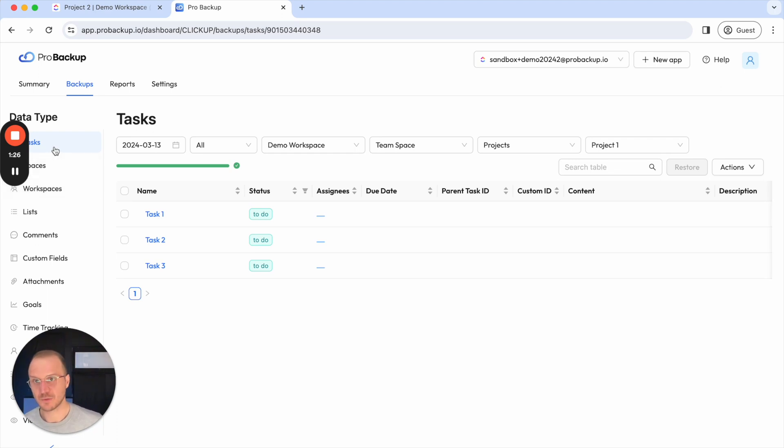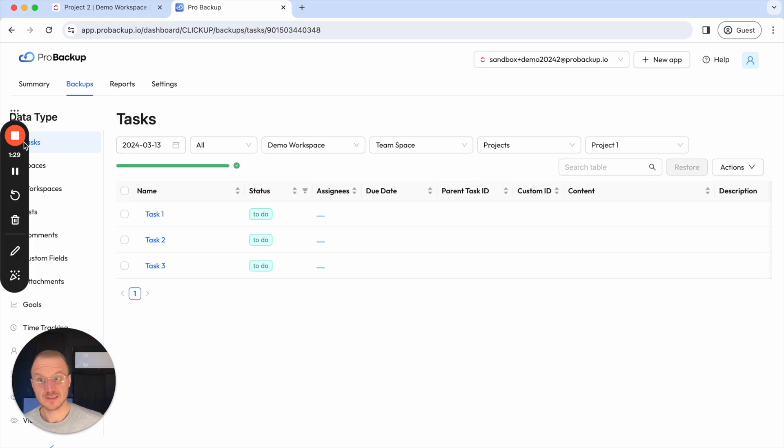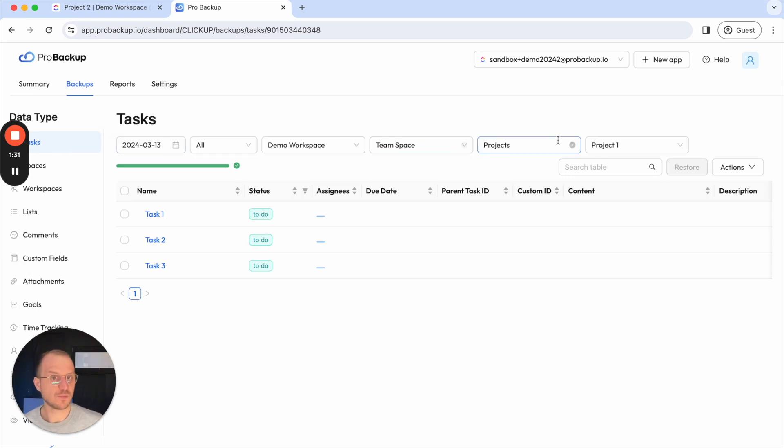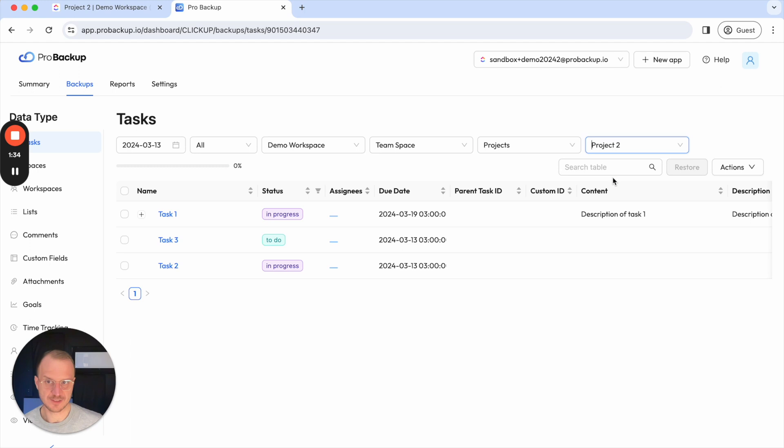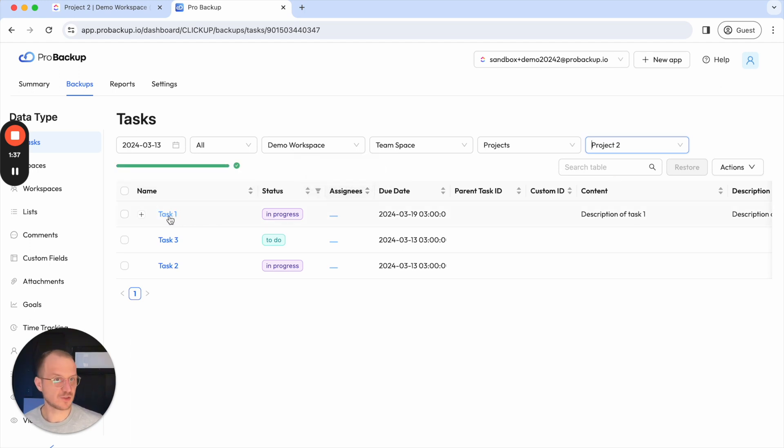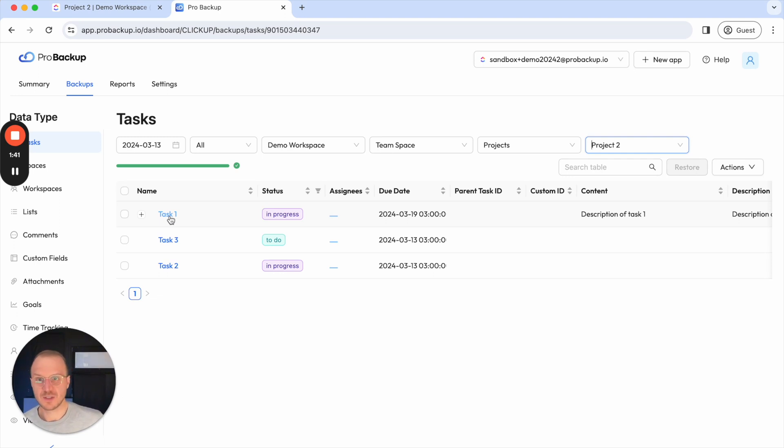In this case I would like to restore a task. So I'll click on tasks and I use these dropdown fields to select the right projects. As you can see here the task 1 which I've just deleted from my account is of course still available in my account.